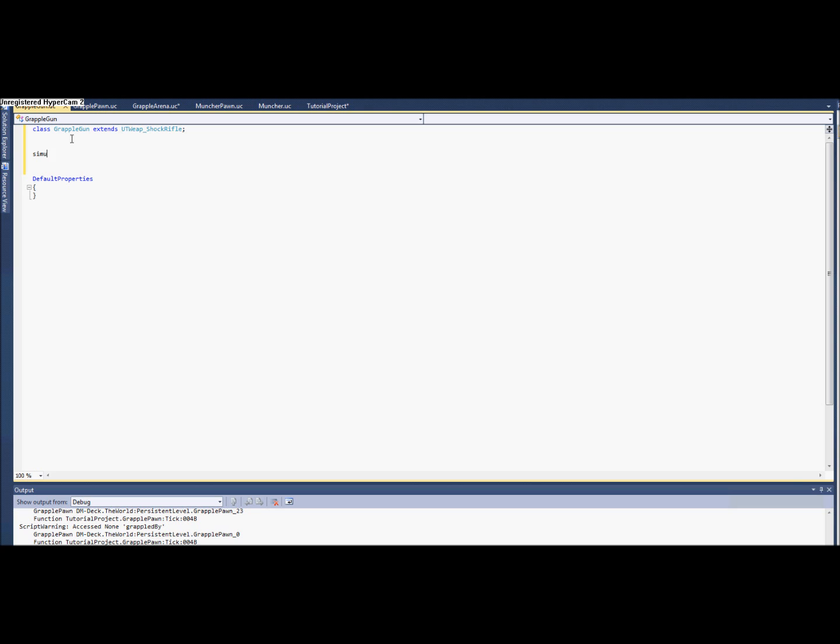So we're going to make a simulated function. There's already one that we're going to overwrite called startFire. Let's take the fireModeNum. FireModeNum is basically like left click, right click, but there's some odd ones like the rocket launcher that you can use, like the grenade types and stuff like that. We're just going to make left and right click and however else you fire it just be the same thing.